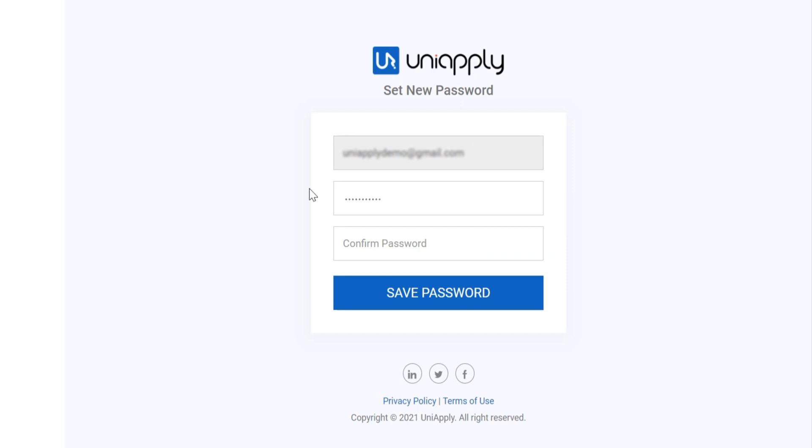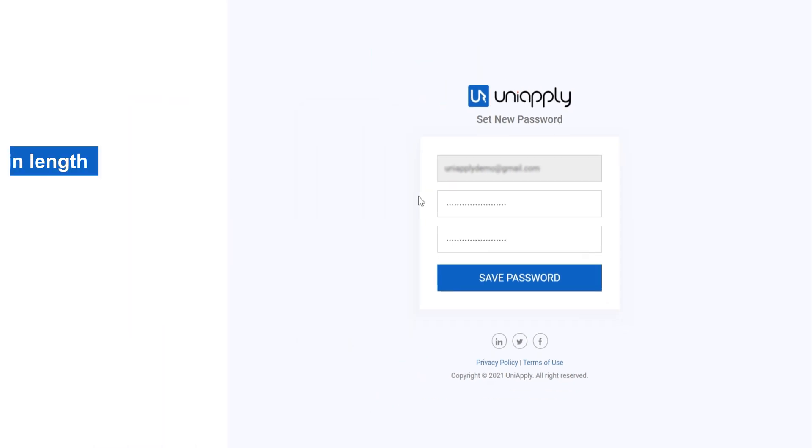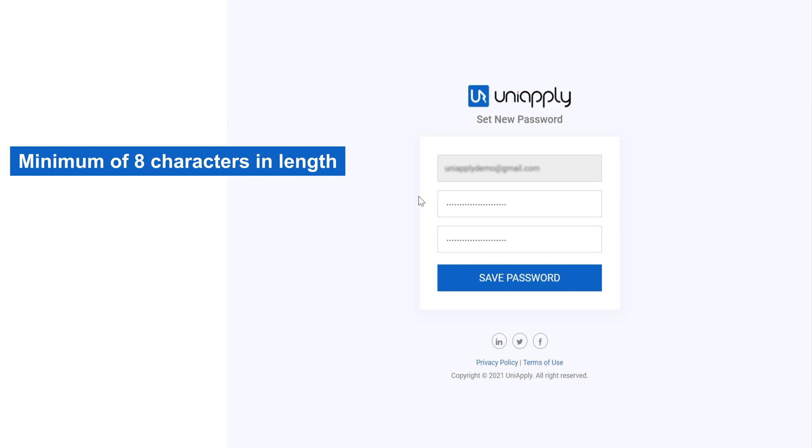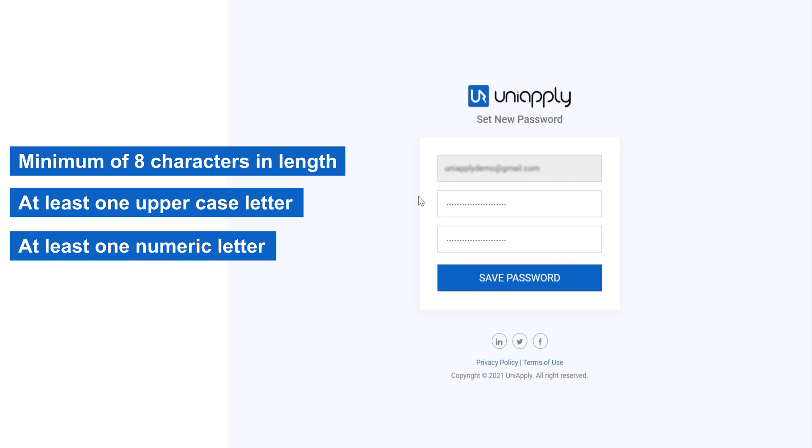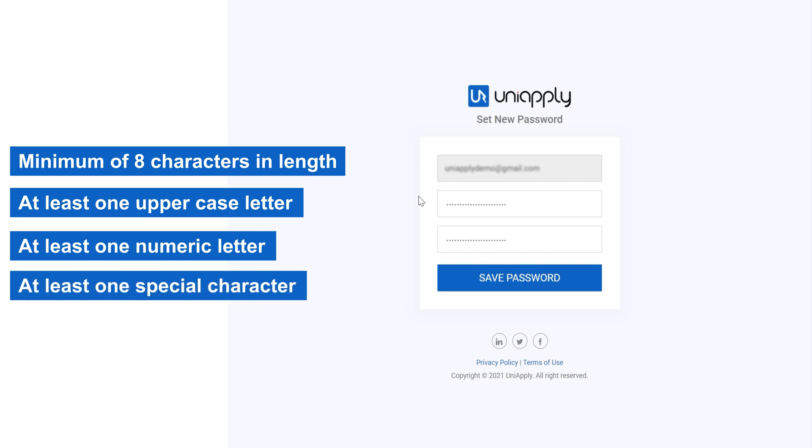Enter the new password and re-enter it to confirm. New password should contain minimum of 8 characters in length, at least one uppercase letter, at least one numeric letter, at least one special character.